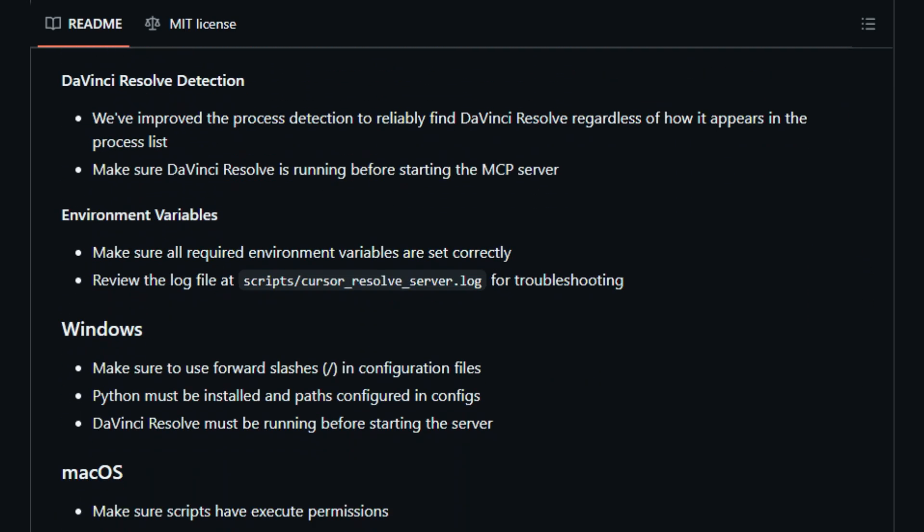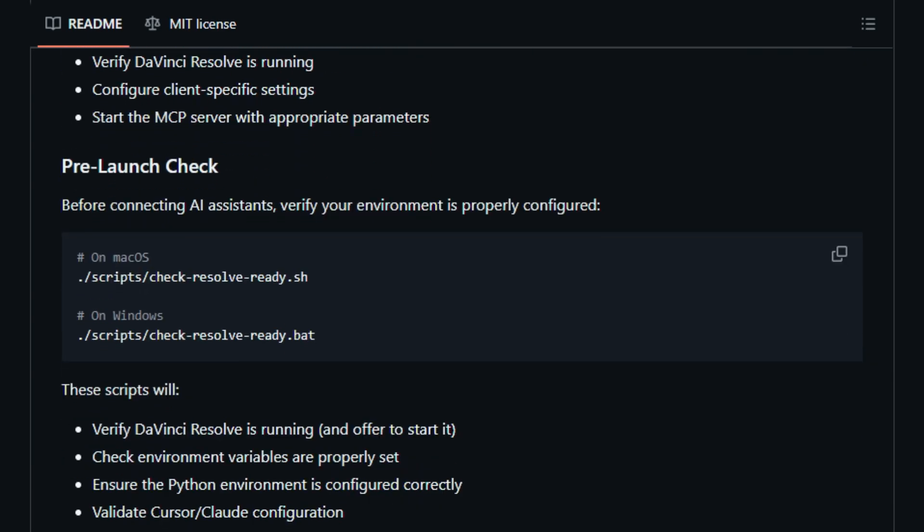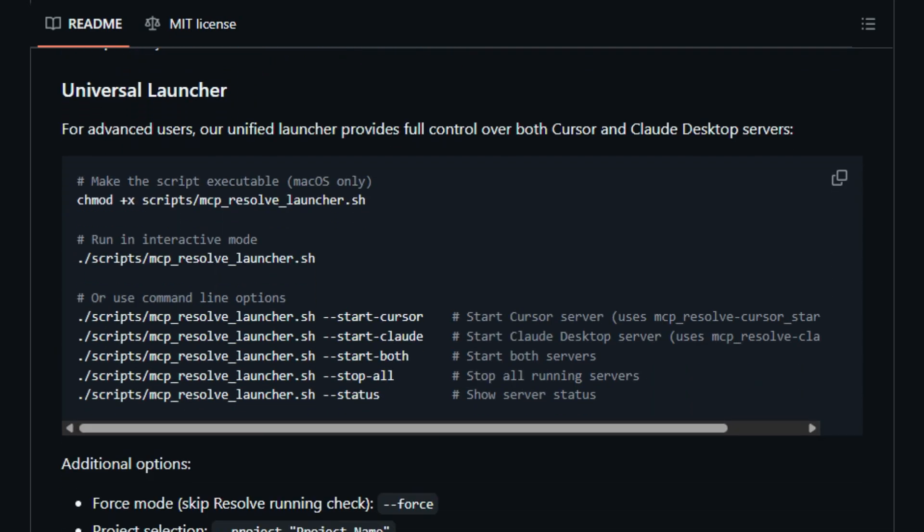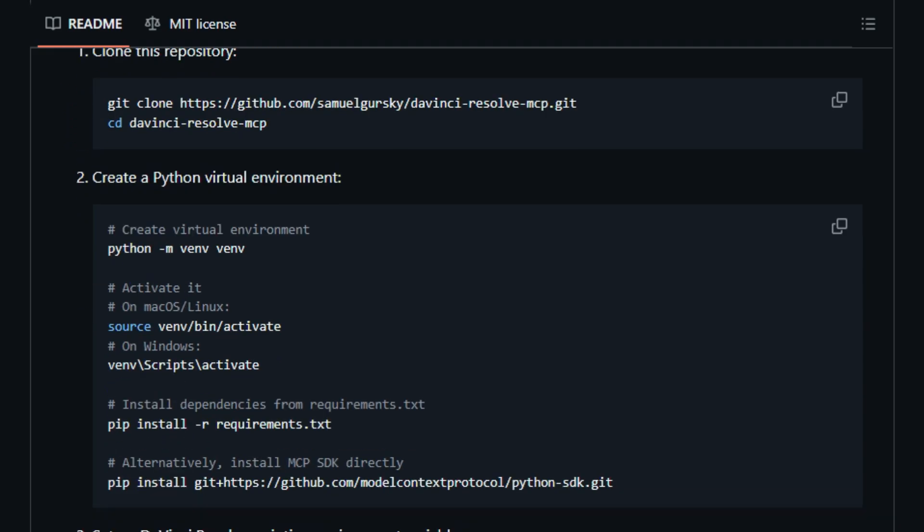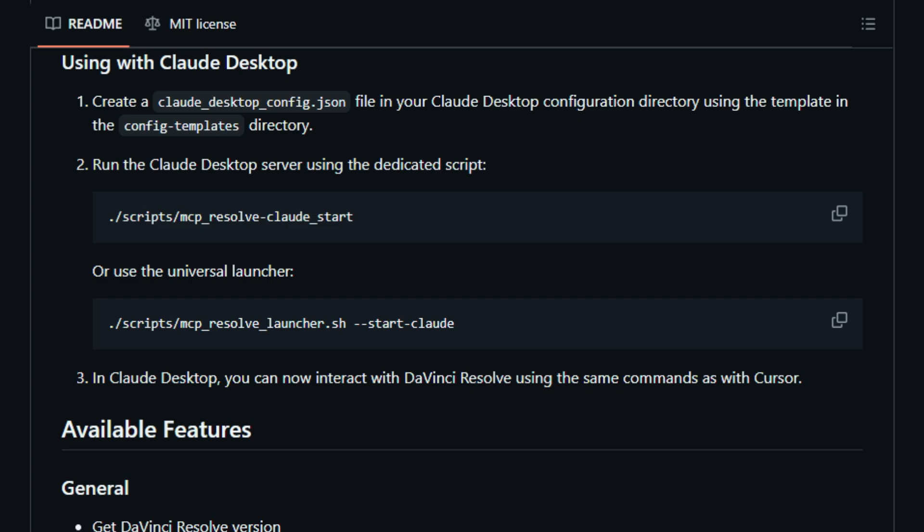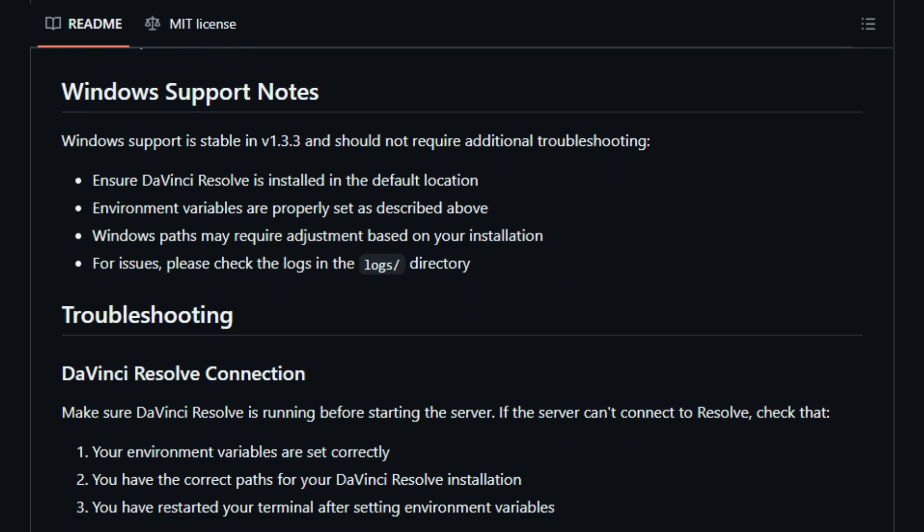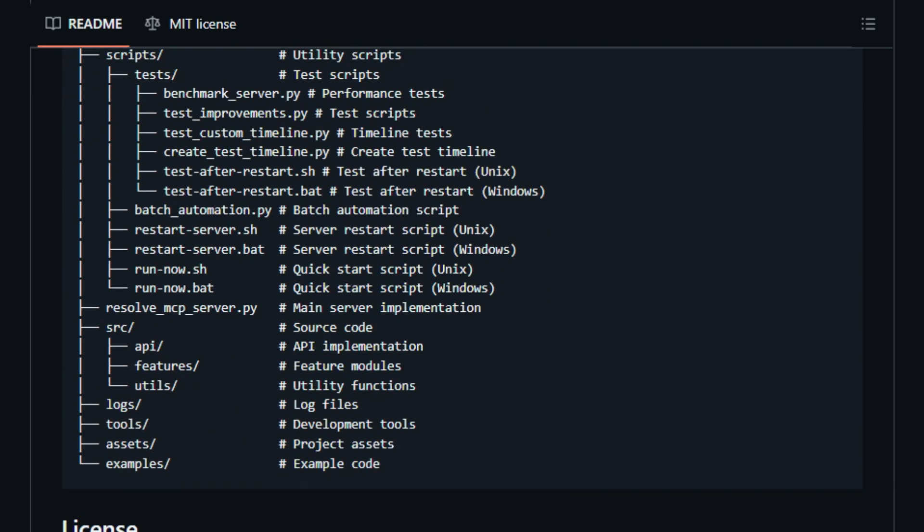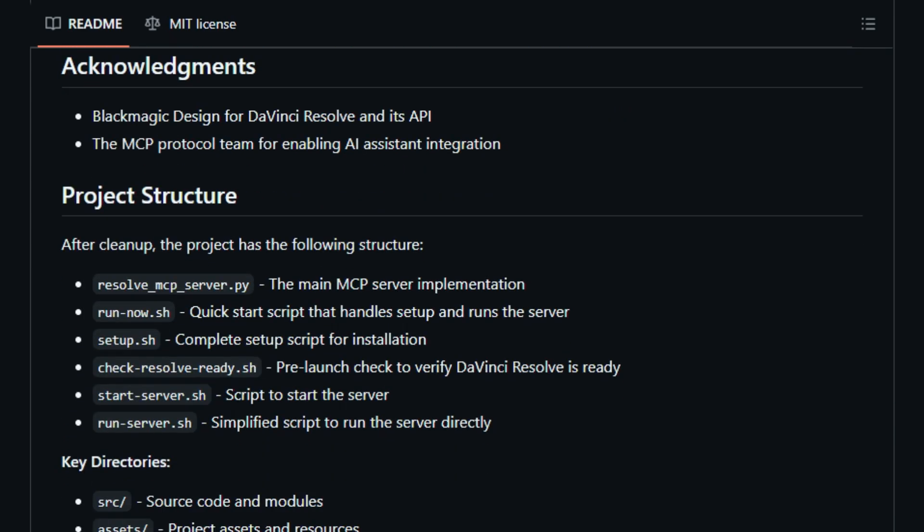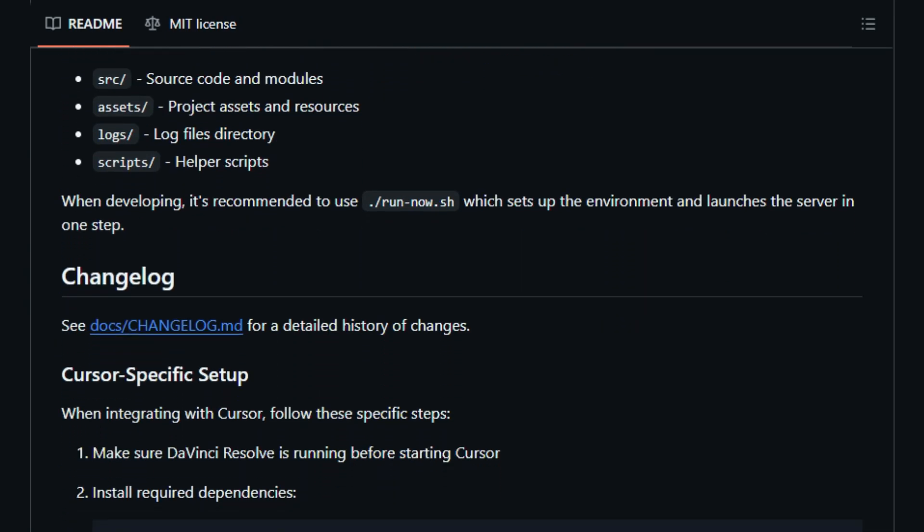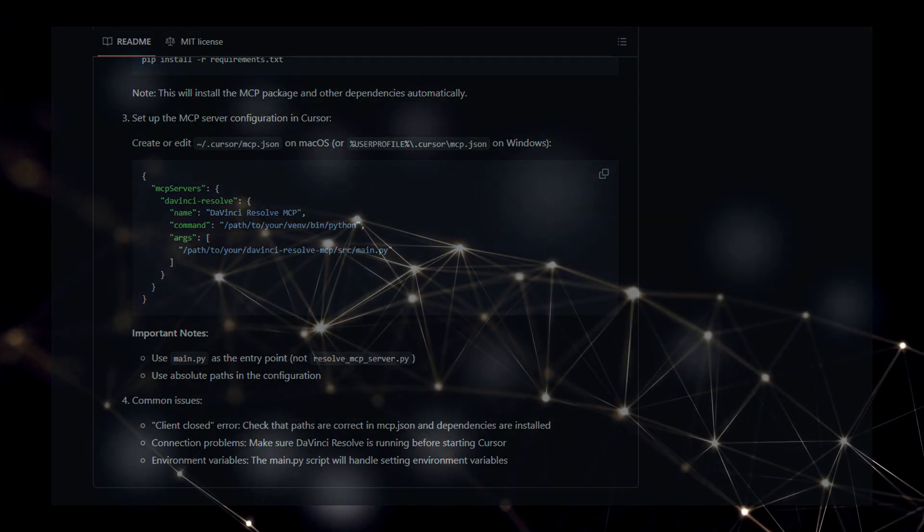Forget complex menu navigation or manual adjustments for every small task. Now you can instruct your AI assistant to perform actions like listing all your projects, creating new timelines with specific names, or even adding markers at precise points, all through a text-based interface. This represents a paradigm shift in video editing workflows, offering an API-like control over DaVinci Resolve through AI, thus unlocking unprecedented levels of automation and efficiency. Imagine the possibilities of describing an editing task in plain language and having your AI assistant execute it within DaVinci Resolve. The direct link between AI and the intricate functionalities of DaVinci Resolve, from project management to timeline manipulation and media pool operations, is what truly distinguishes this project and opens up exciting new avenues for video content creation. This seamless integration empowers creators to focus on the creative aspects while AI handles the more repetitive or technical tasks within their editing suite.